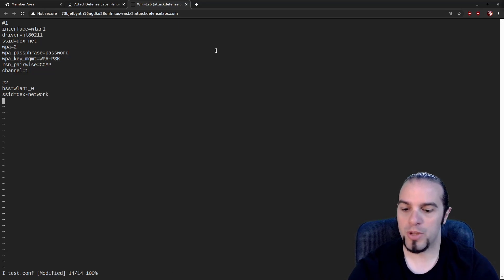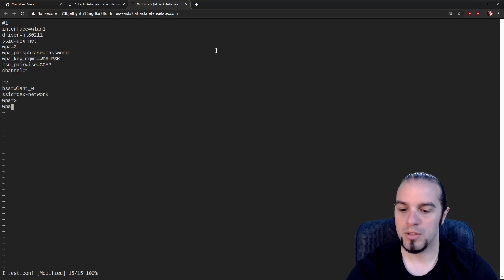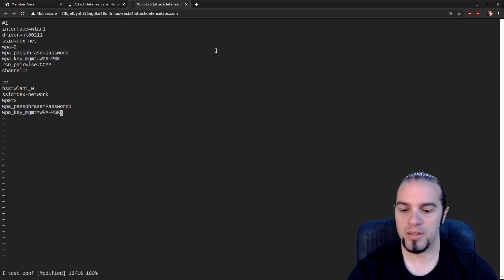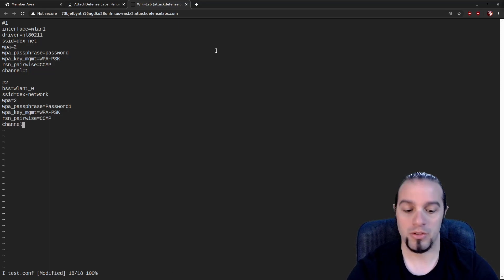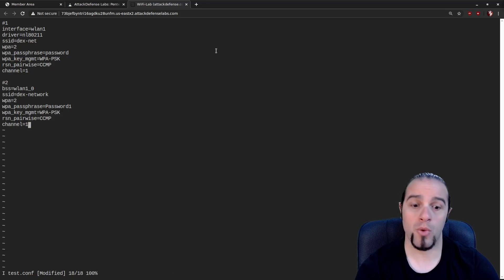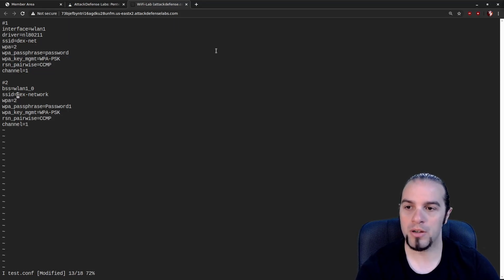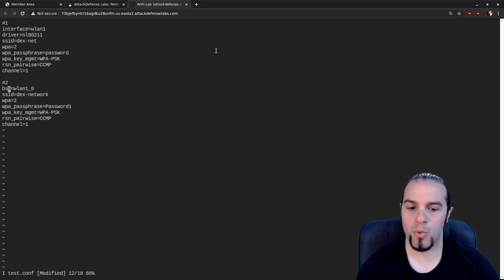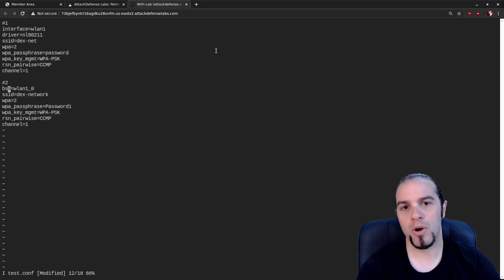The rest of the second BSS config is pretty much the same: WPA equals 2, WPA passphrase set to something more secure, WPA key management PSK, RSN pairwise still CCMP. The channel is quite critical — it needs to be the same as the first one, because this is one Wi-Fi card being used for two different SSIDs. Most Wi-Fi cards can support about eight SSIDs; some support up to 16, but two is all we need here.